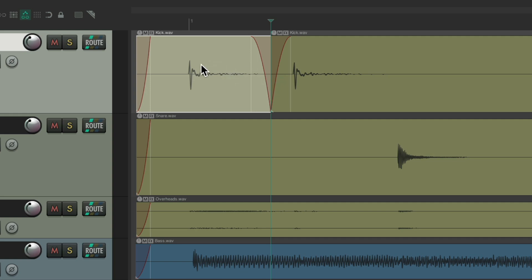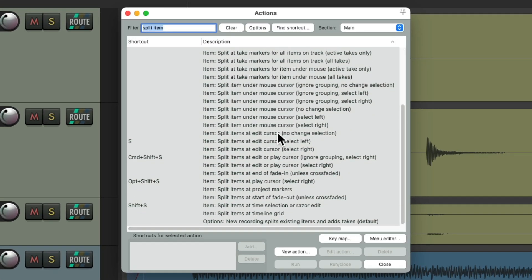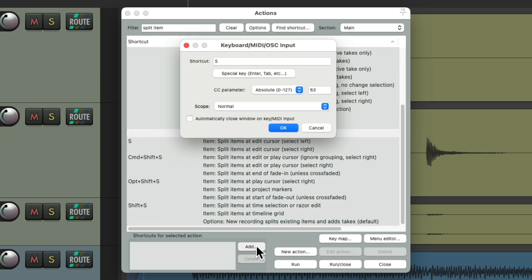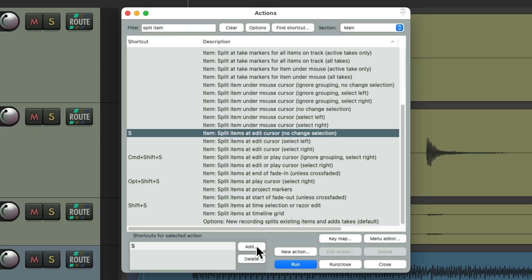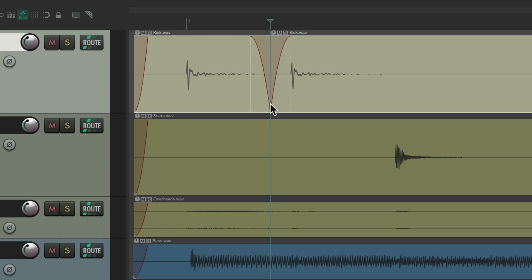Or we could have it not change our selection at all. We could choose 'Split Items at Edit cursor without changing the selection' and assign the S key to this. Now type S and it splits the item without changing what's selected.